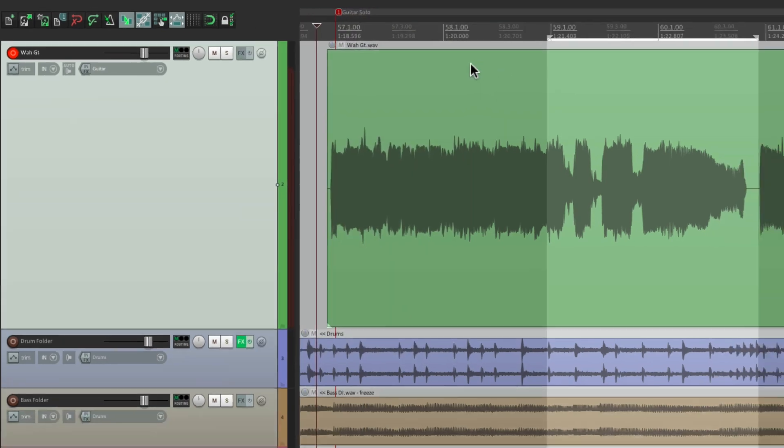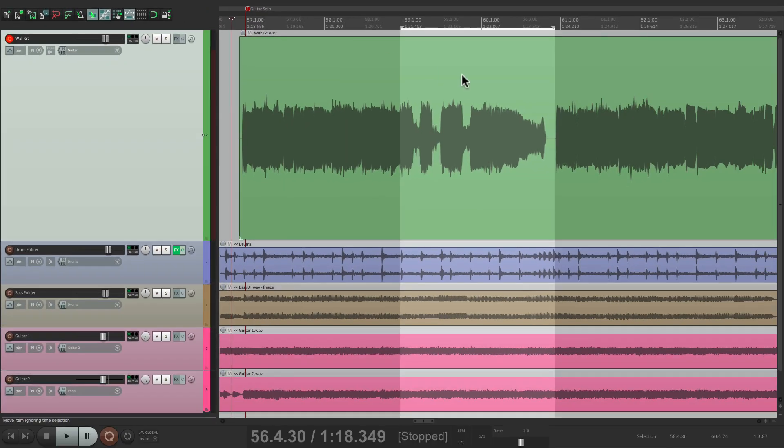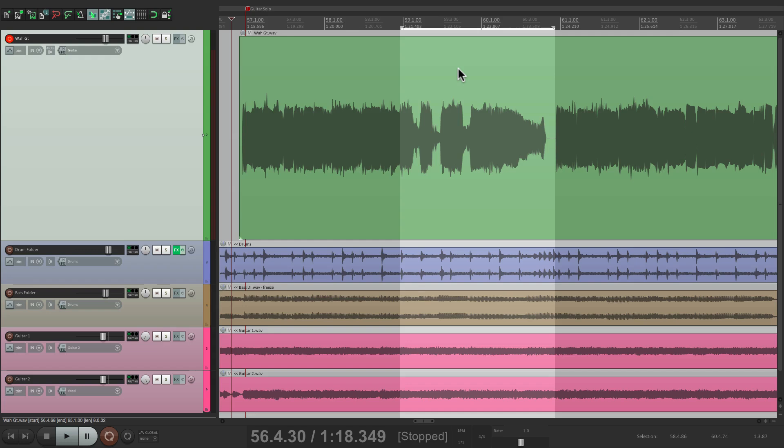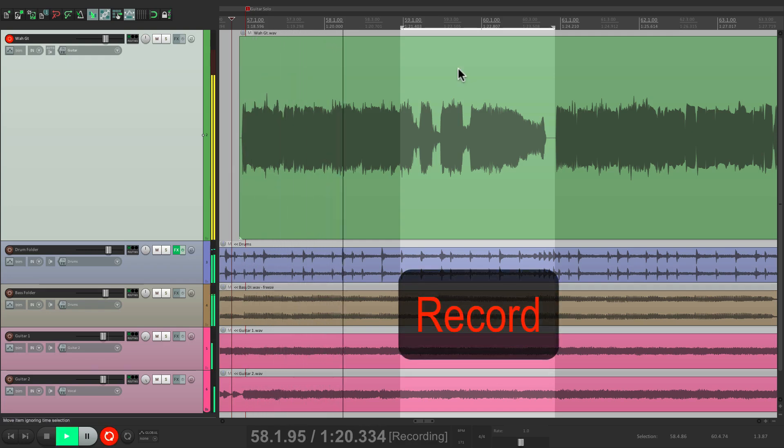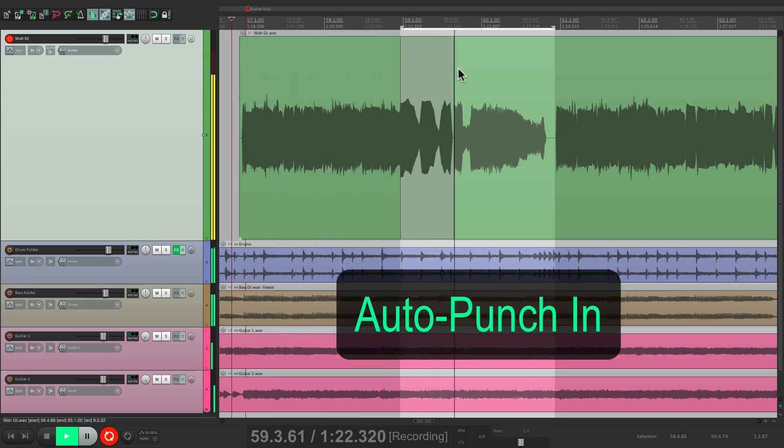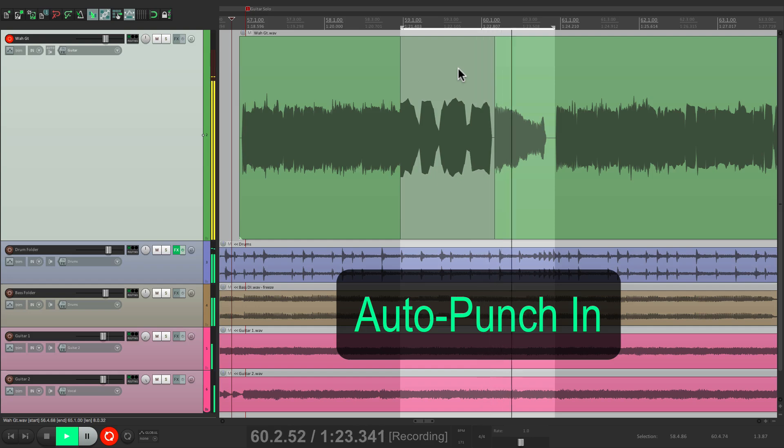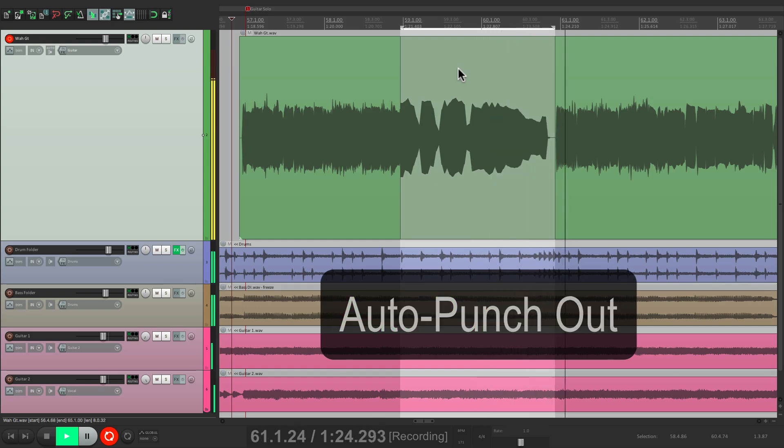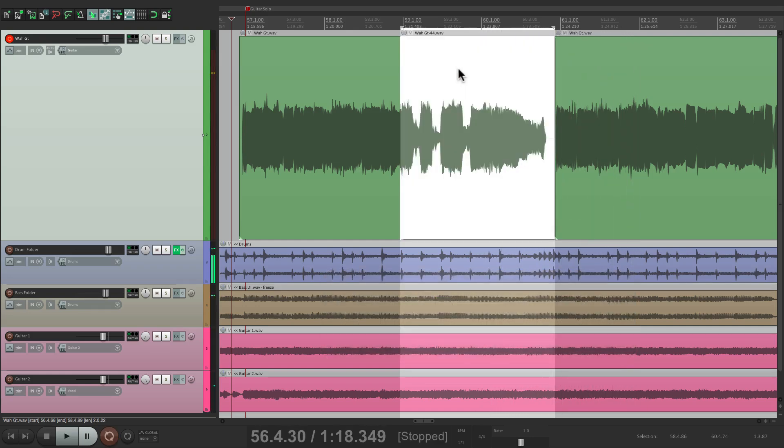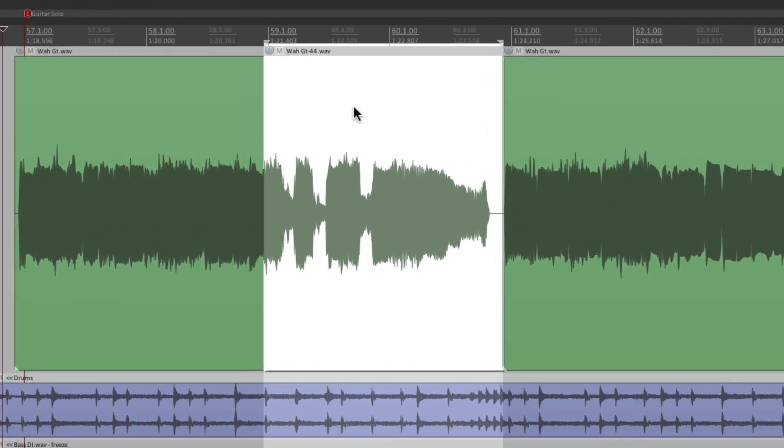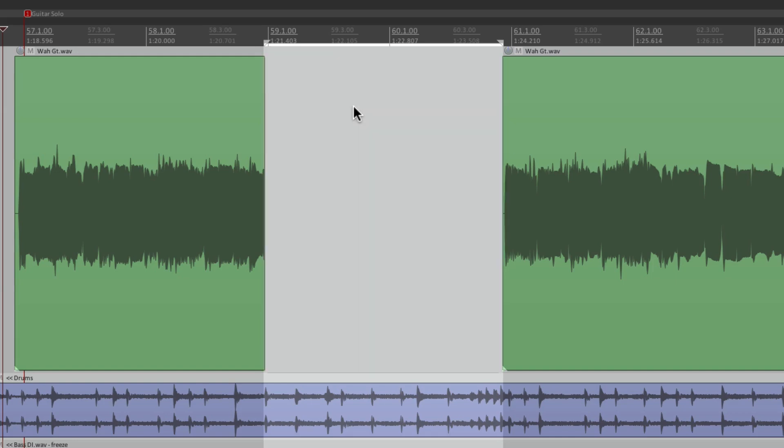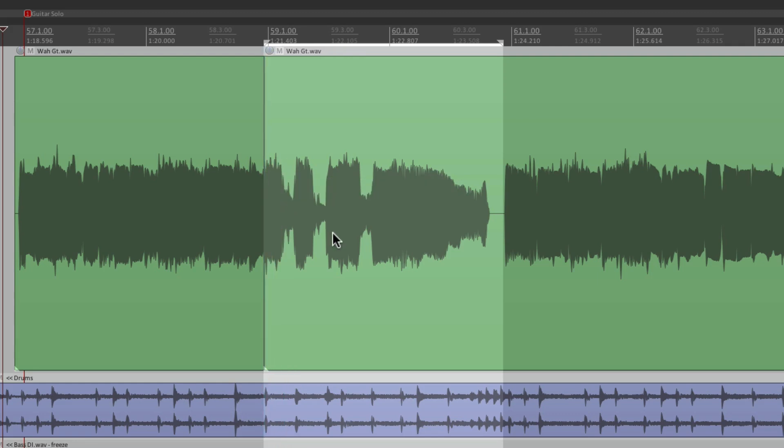And if we choose this, it's going to record over this piece, instead of creating a take. Watch. This time, it didn't create a take. So if I select it, hit T, there's nothing to switch. Now we can still go back to the original recording. It's not destructive. You can always go back here and trim it back out to the original performance. But it doesn't create takes, if you don't want that.